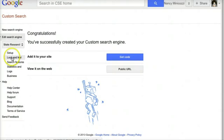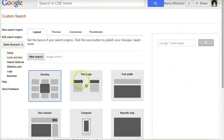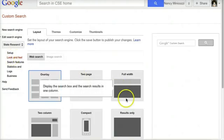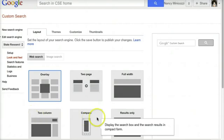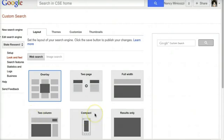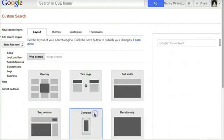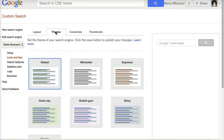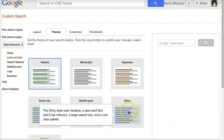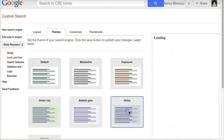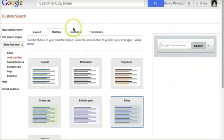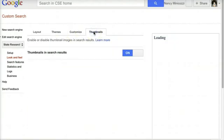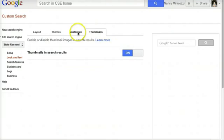I can change the look and feel so that I have a different kind of result. Maybe I'll choose compact. I can change the theme, and it does show you a little preview here on the side. And I can decide whether or not I want thumbnails in my search results.